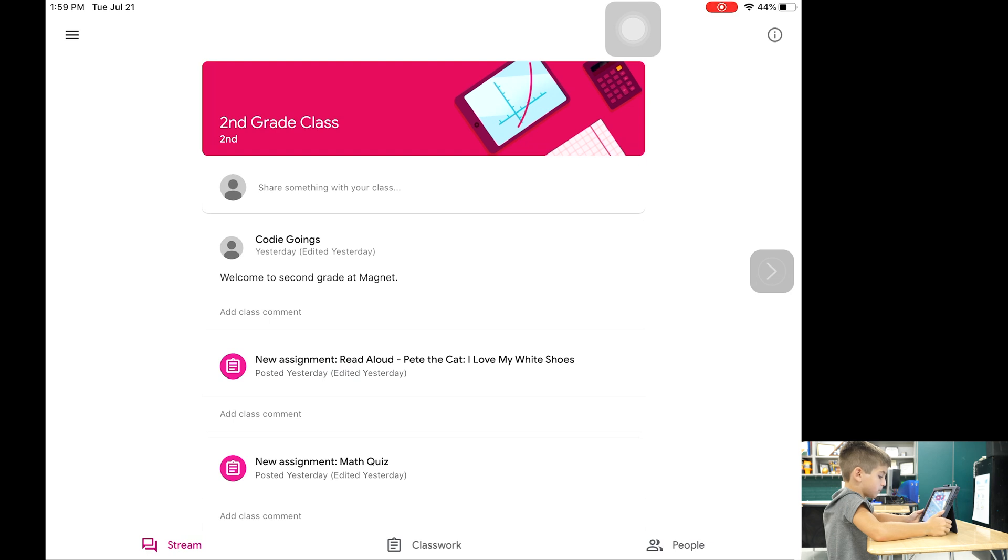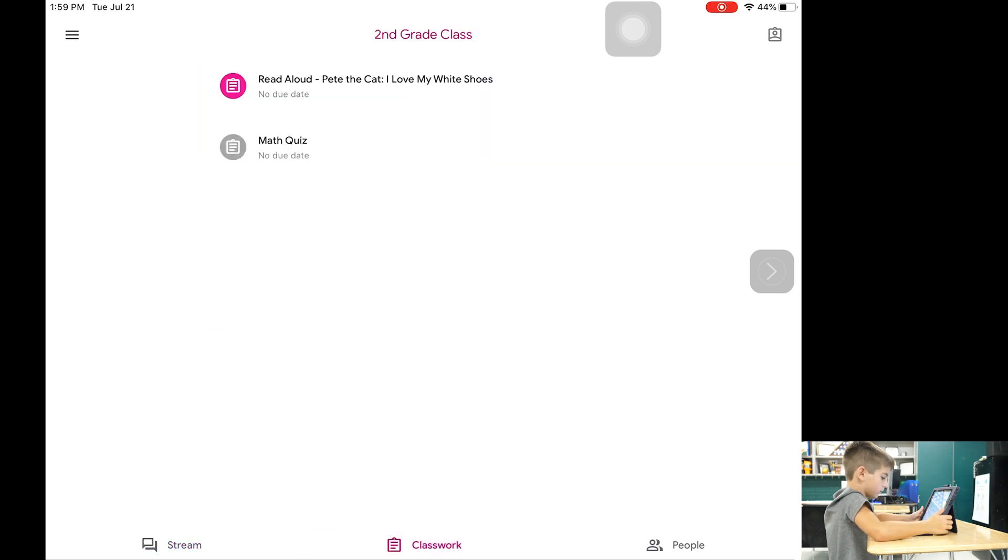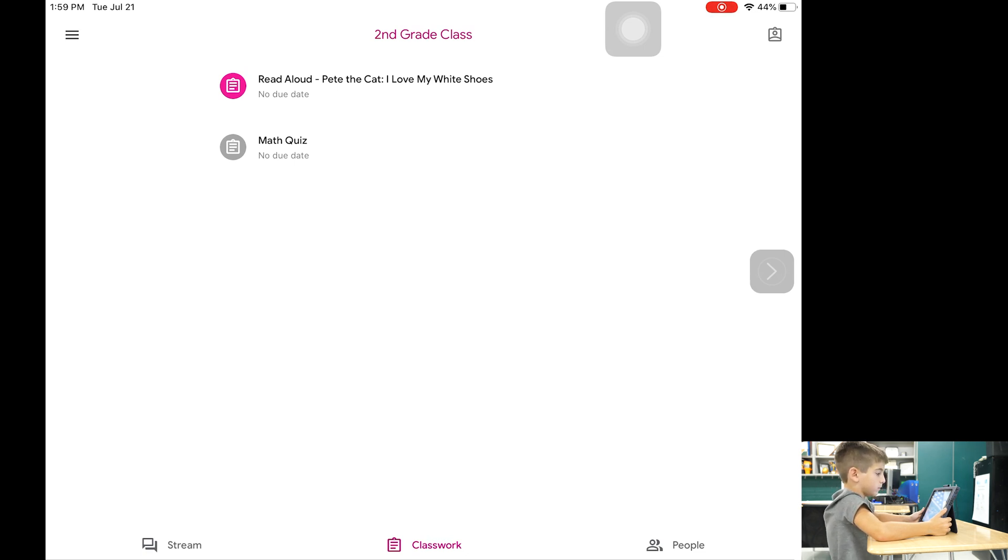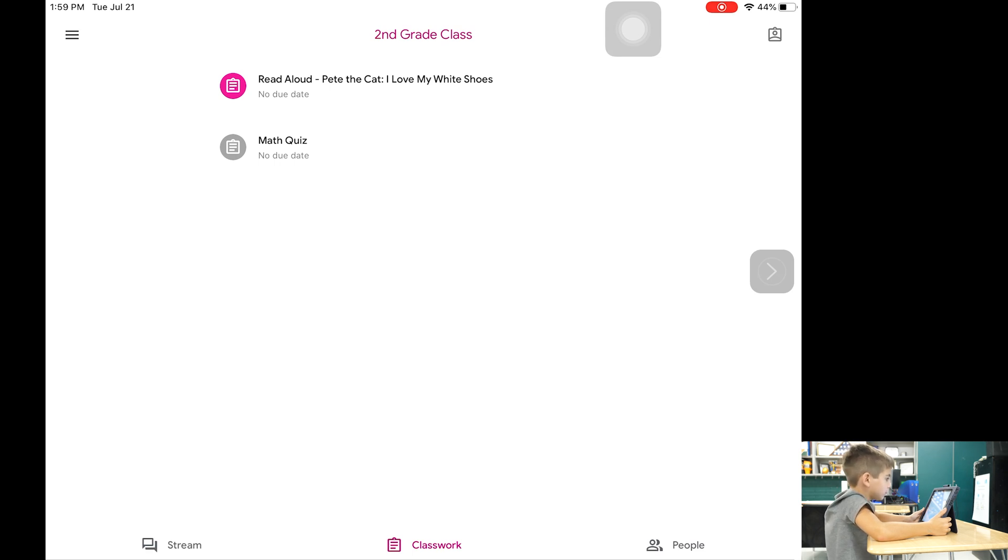To complete assignments a student should click on the classwork tab at the bottom of the screen. This screen shows all assignments that need to be completed. Assignments that are red are unfinished. Assignments that are gray have been turned in.